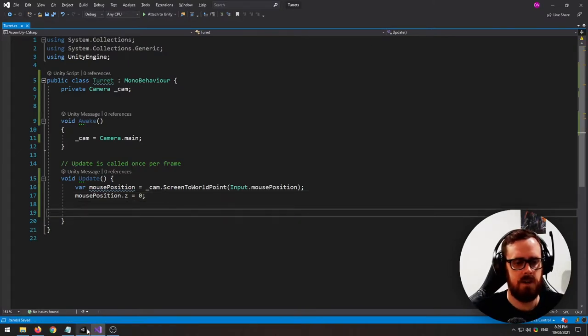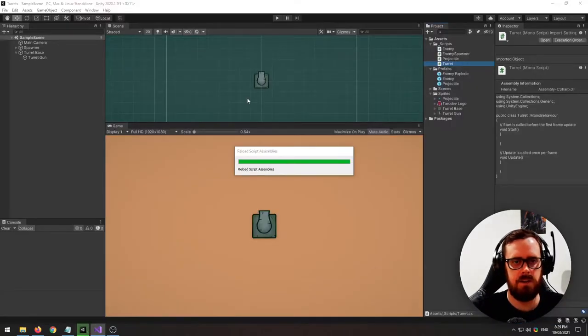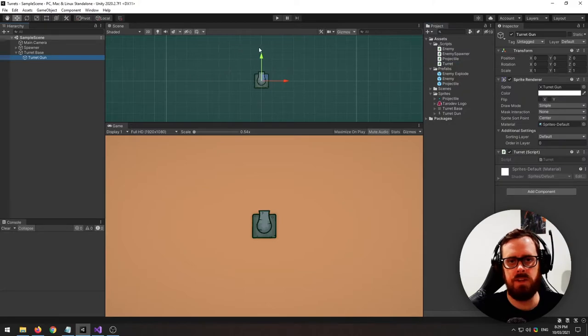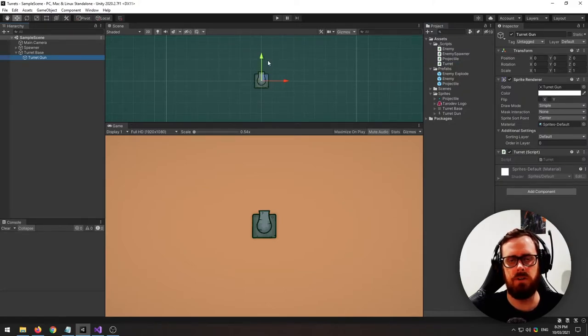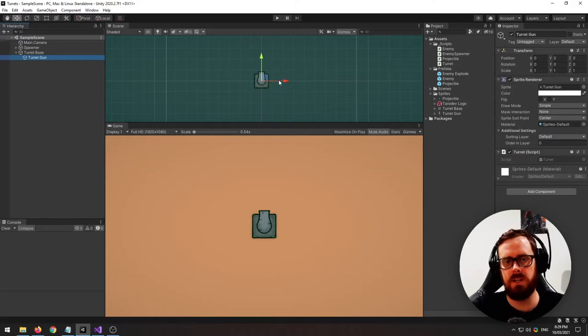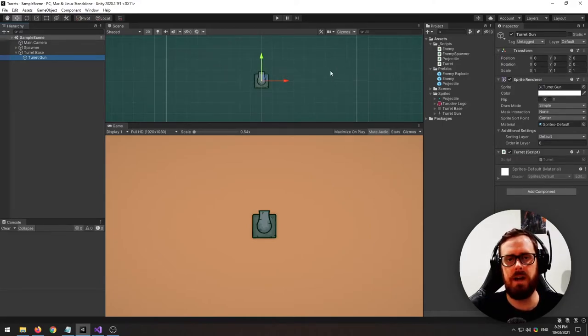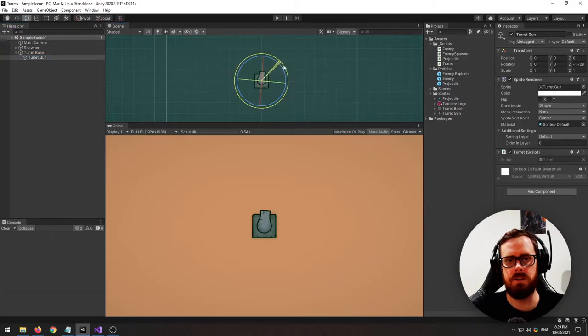So if we head back into Unity we'll see this green arrow here is the up rotation or the up direction and all we effectively need to do is point our up direction towards the mouse cursor.